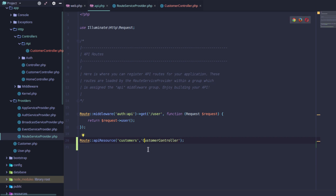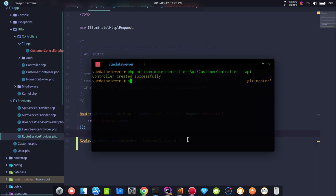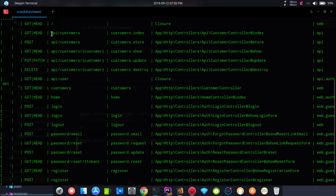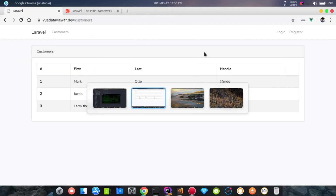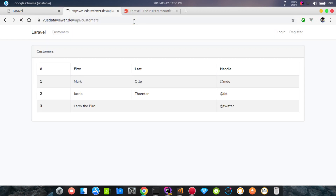Now we will start testing the API. If you have a CustomerController, it will automatically be picked up. Running route:list confirms the routes are registered, including the index function endpoint. We can test the API to get all customers and duplicate the API URL for customers.